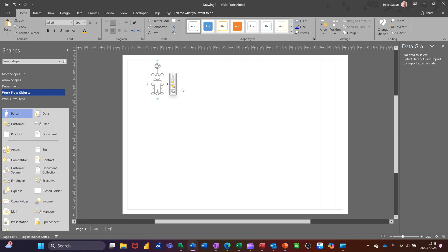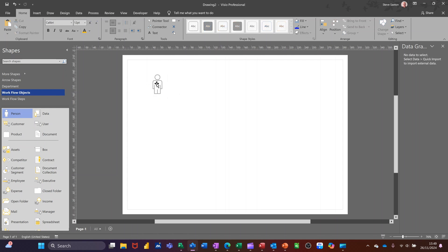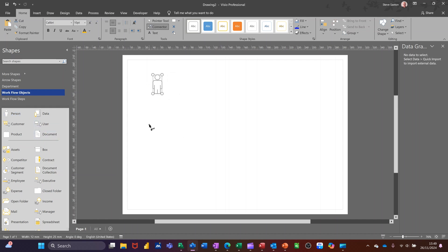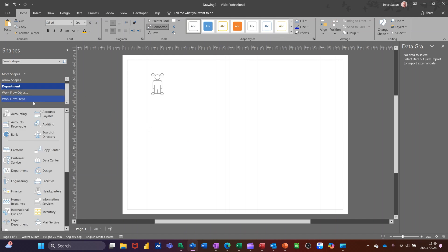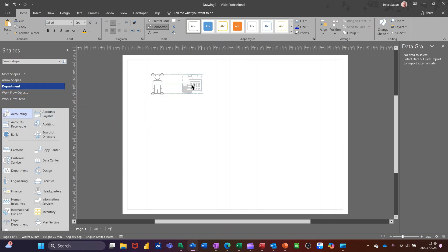The problem with this is there's no wording on that. You can't actually suss out which one it is. So I'm not going to use that. But what I am going to do is activate the connector tool, which means when I next drag a shape on, it will be connected to that person shape. So if I go to departments and let's bring accounts on. Brought accounts on. You see the connector arrow come straight to it.